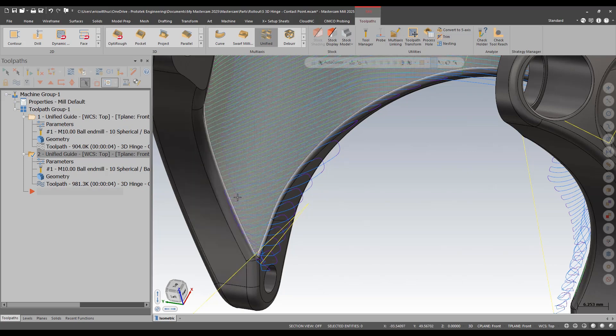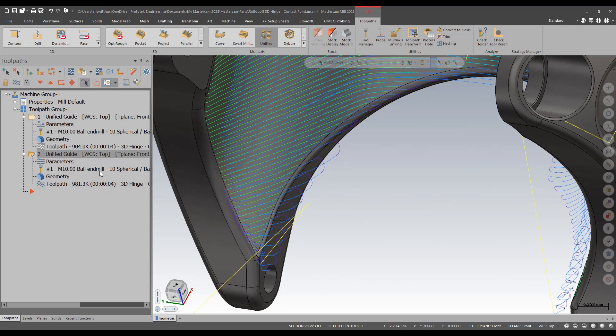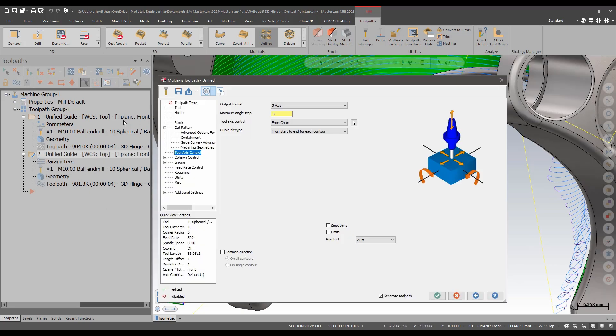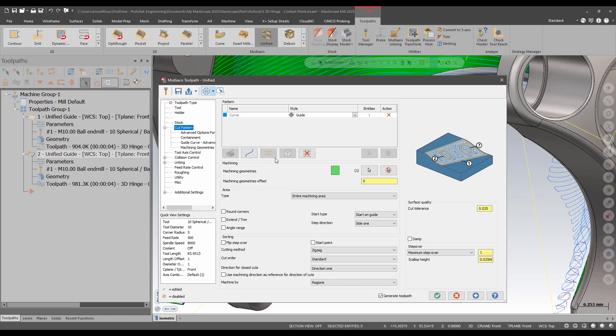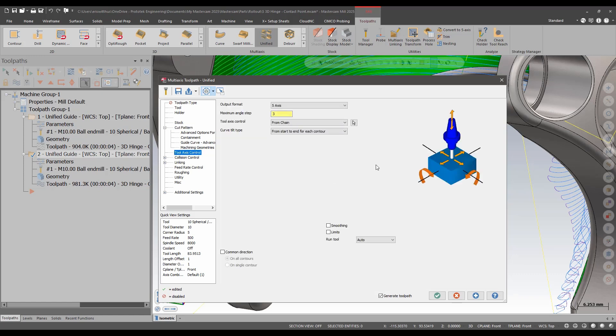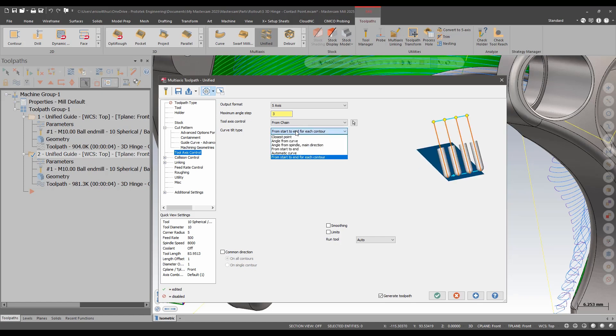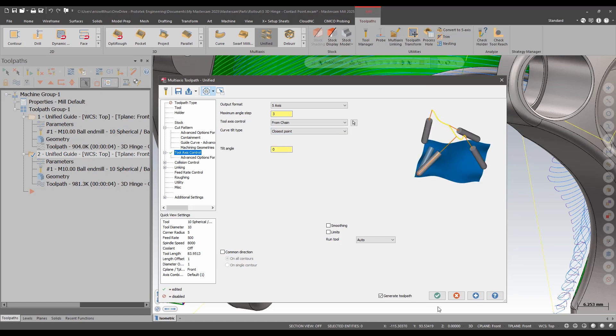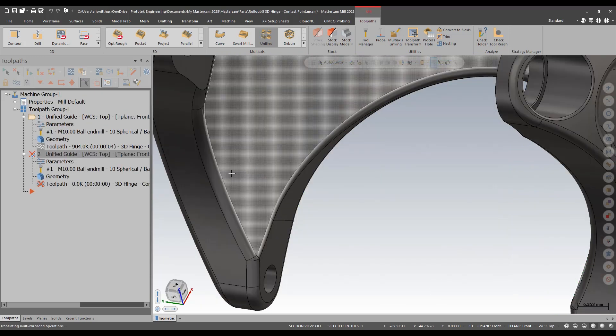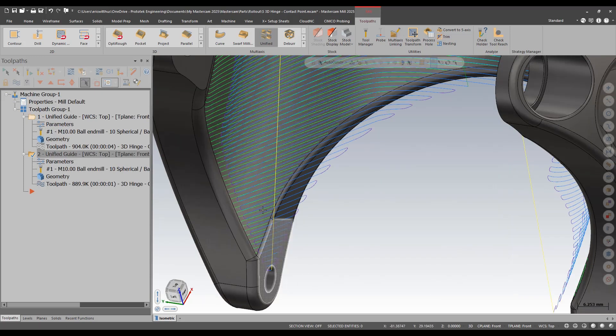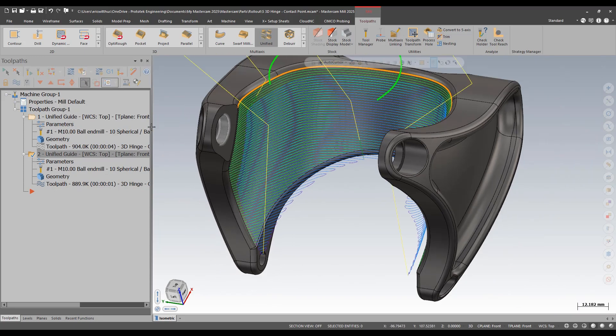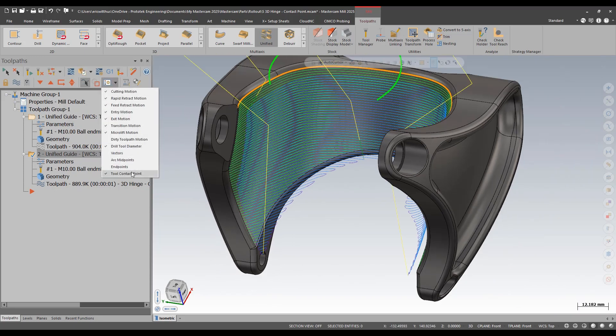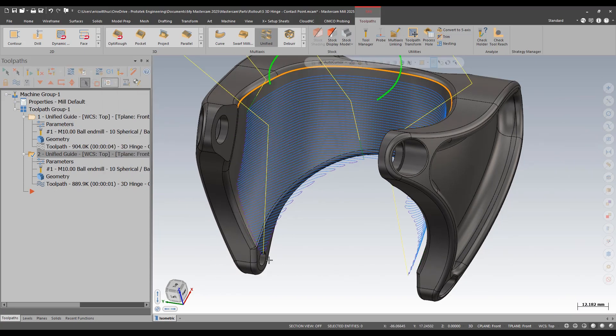I come in here and an easy fix for this is I just go closest point to the chain instead of always traveling along the chain. Each path, that gives me still a clean contact pattern and a much cleaner tool tip pattern as well.